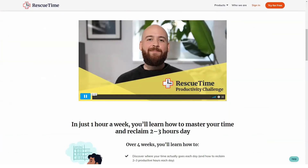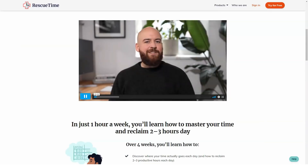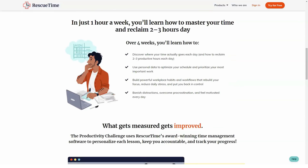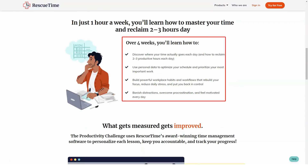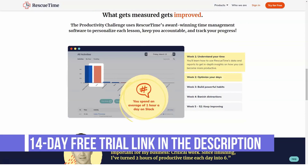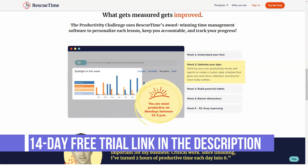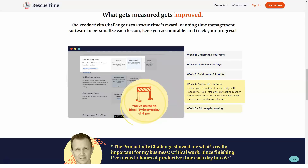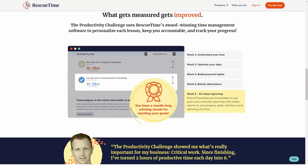RescueTime Premium — $9 a month per user: All features from the Lite plan, plus tracks time away from PC for meetings, phone calls, etc. Sends alerts upon achieving daily goals, blocks distracting websites, logs daily accomplishments, more detailed reports and filters, faster data processing, and unlimited report history.